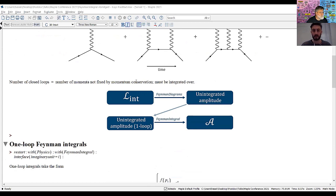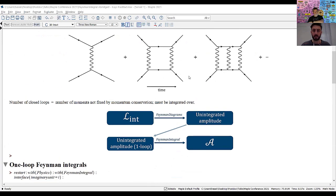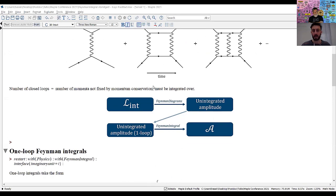Already in Maple there is a pipeline going from the interaction Lagrangian to the full scattering amplitude. The module Feynman diagrams takes you from the interaction Lagrangian to the unintegrated amplitude (also called the integrand). Restricting to one loop, we can perform the integration using Feynman integral and go from the unintegrated amplitude to the fully integrated amplitude at one-loop order.